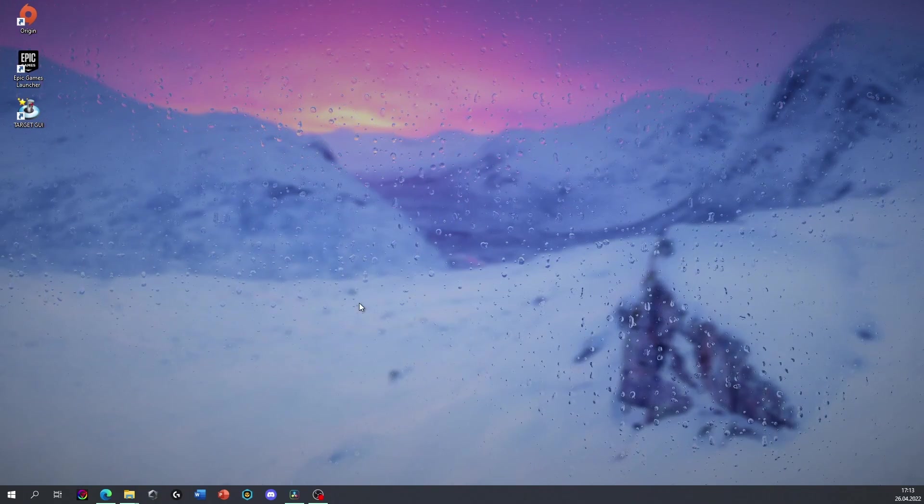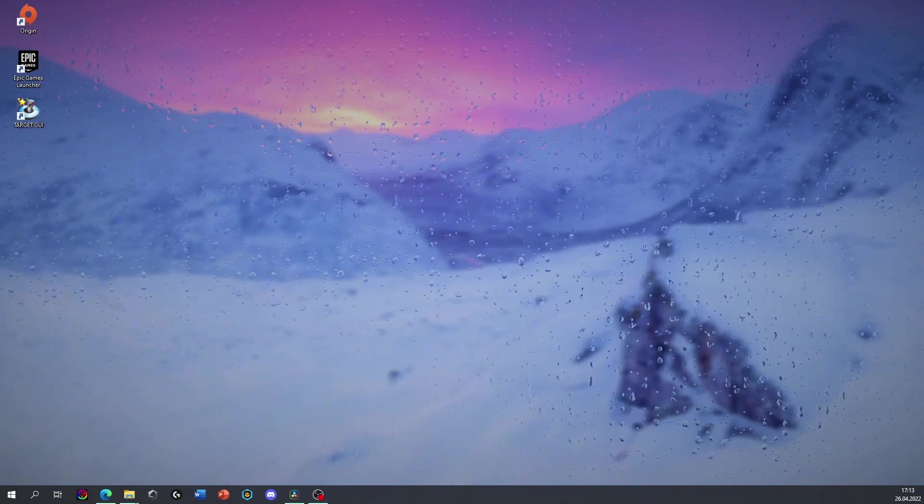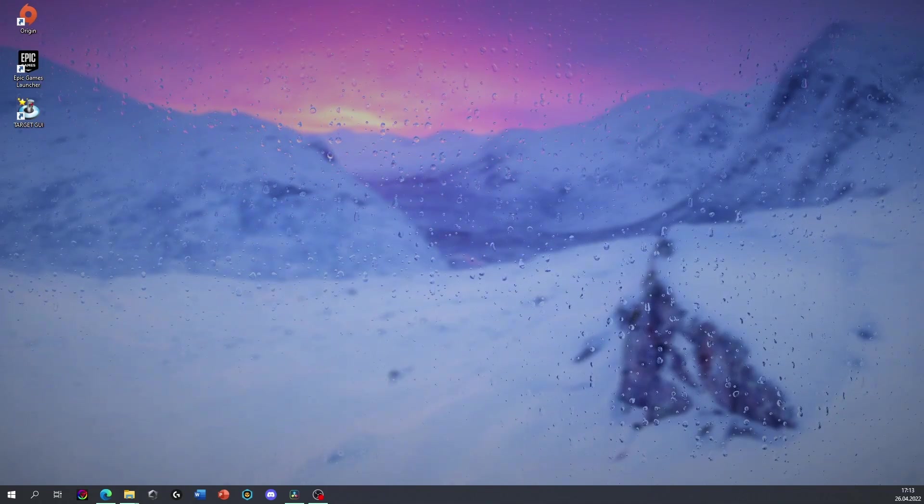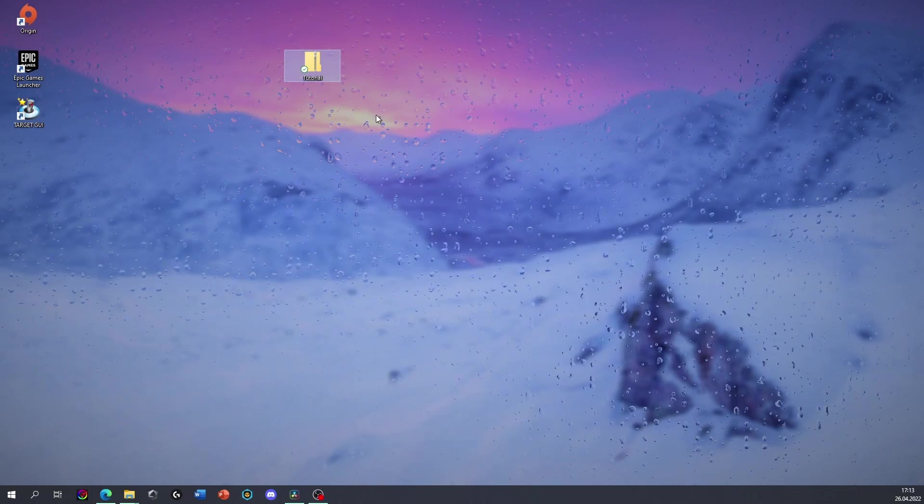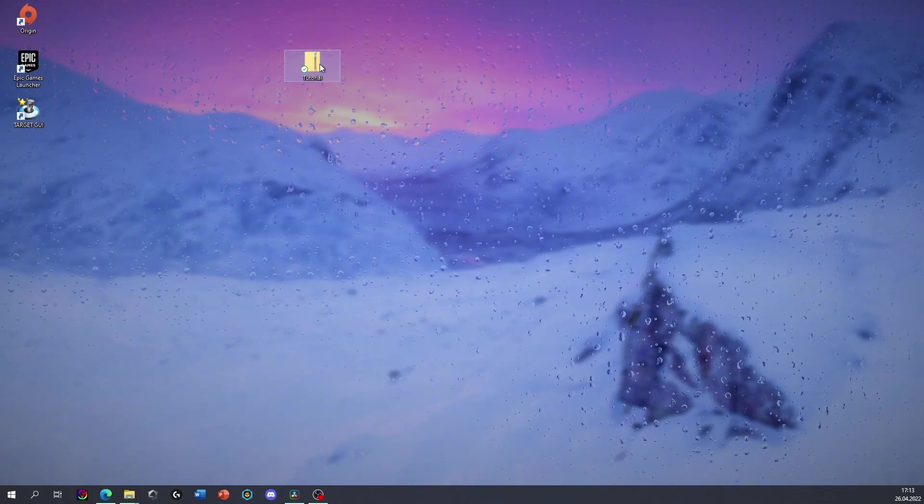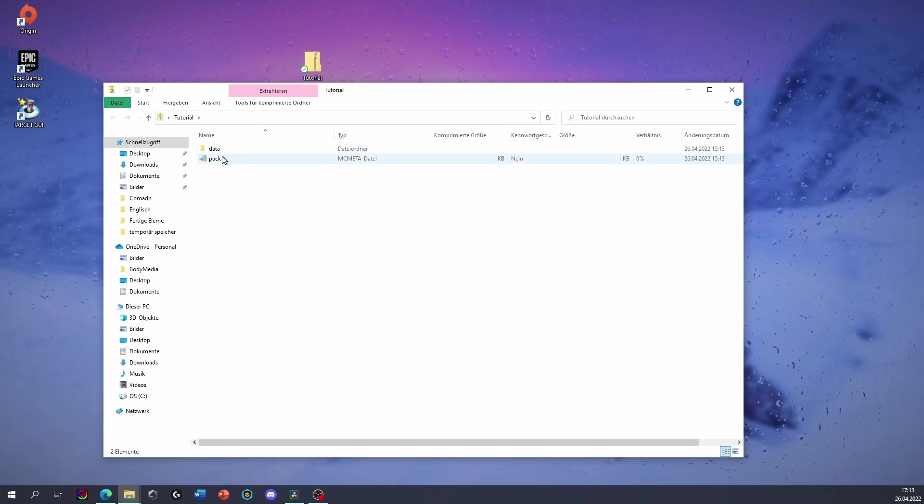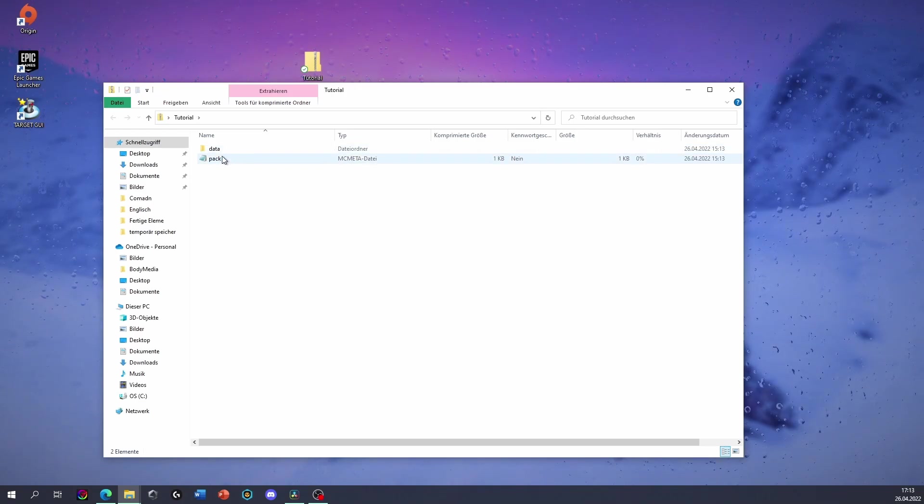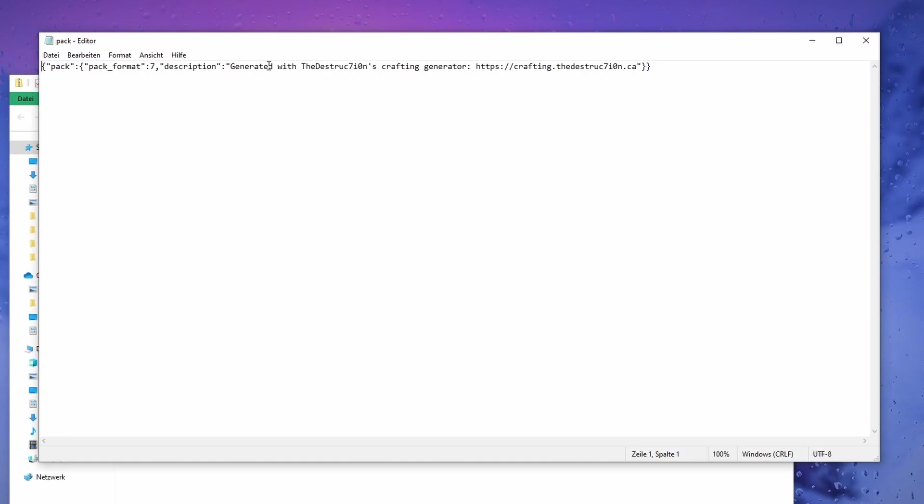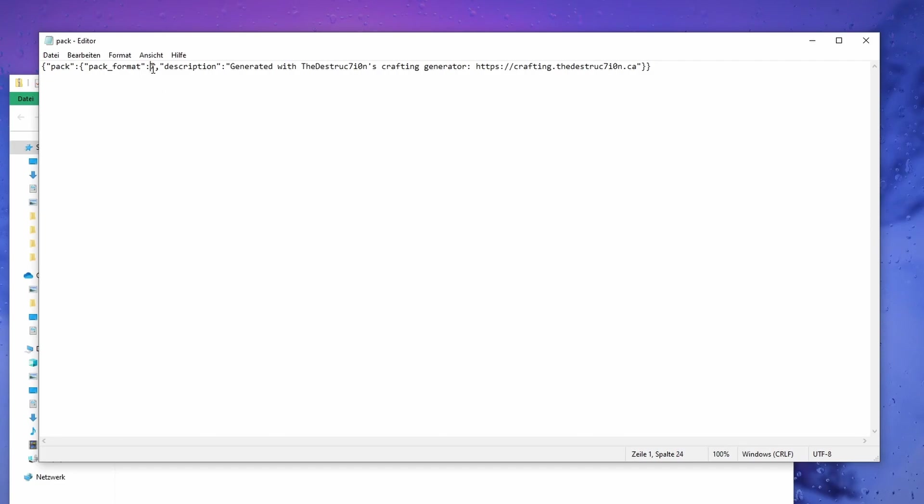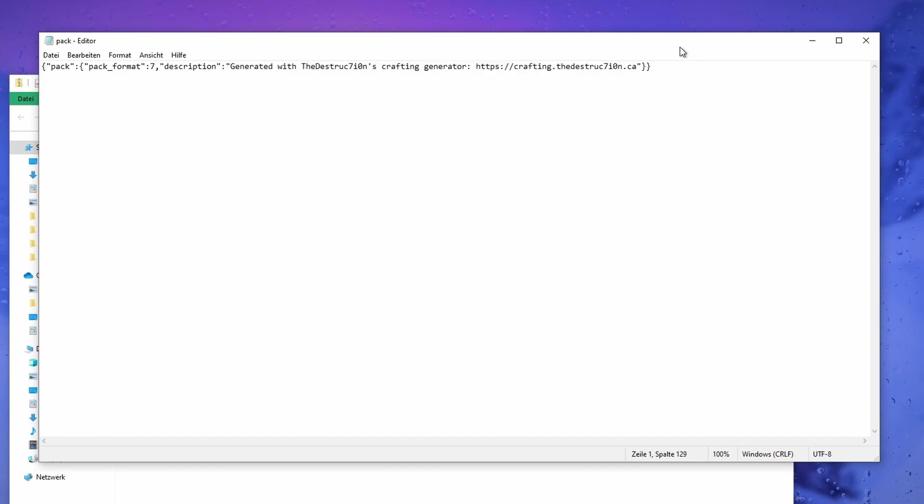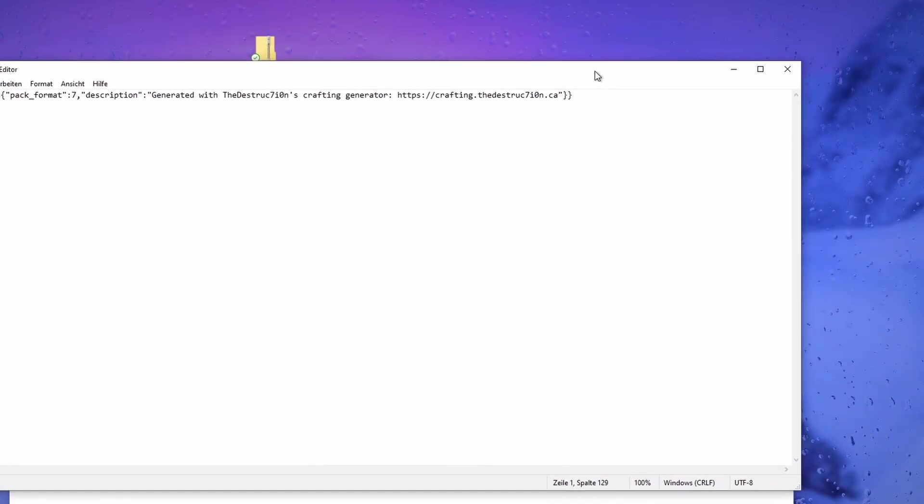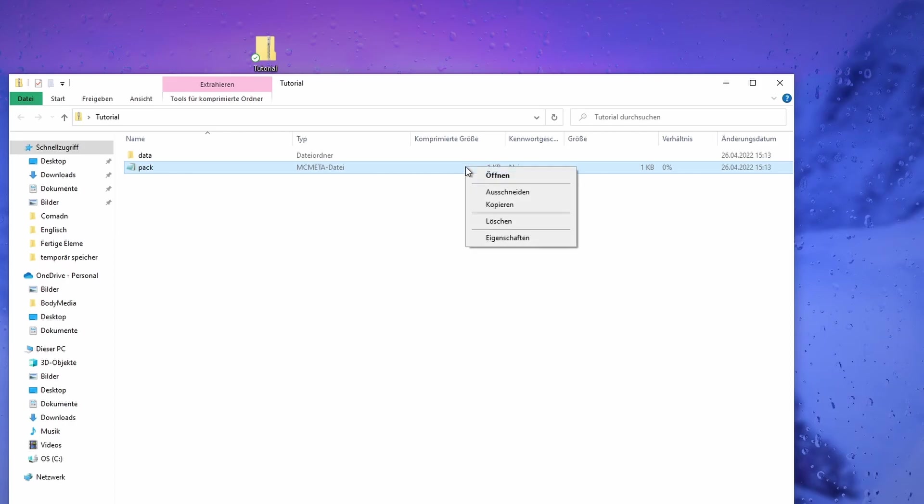So you can see you can rename it to tutorial. If you click in here, we see we have data and pack. Let's just go into pack. And here we have the pack format. This is for the version we have and the description that will automatically show. Let's open this.